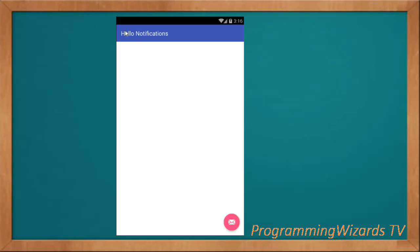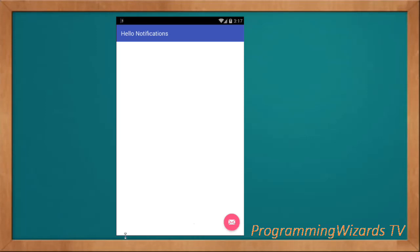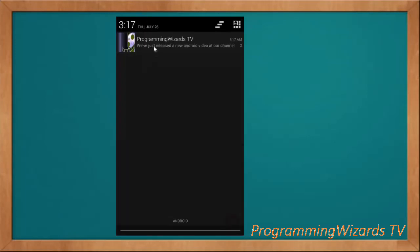Welcome to today's additional programming users TV. In this class we're going to see how to properly show notifications using native classes. We looked at a notification example before but used a third party library. In this example we're going to use the NotificationManager to show our notification. I click this floating action button and it plays a sound.